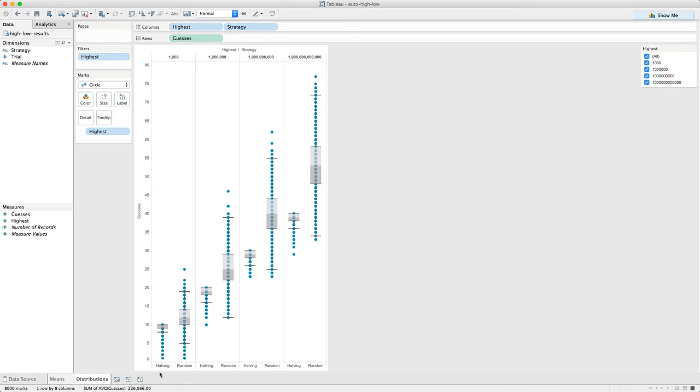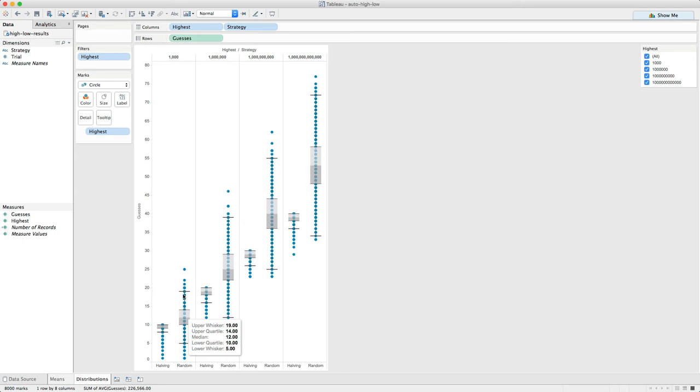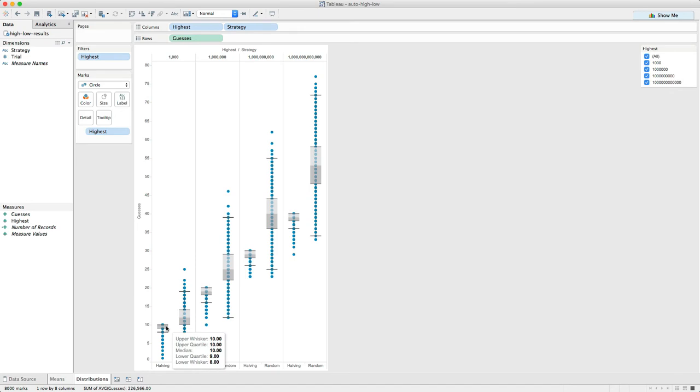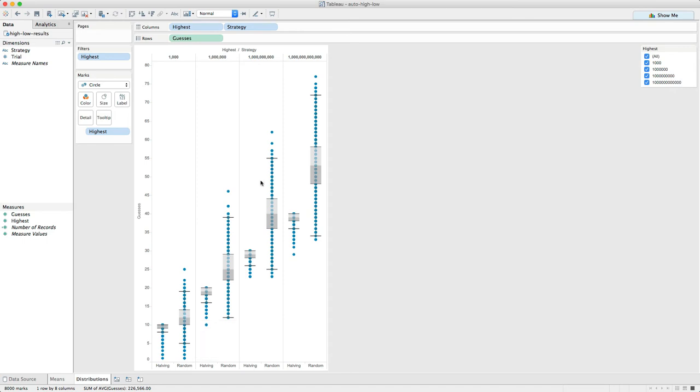So just considering from 1 to 1,000, there are two approaches: the halving approach, which is what I call the jump in the middle of what's left, and then the random approach. This is a box-whisker chart. You can look this up. This is used a lot in statistics. Down here with the smaller numbers, 1,000, we see that the median number of guesses using the halving strategy was 10. But using the random strategy, it was 12. Not a huge difference here, but the difference gets bigger.